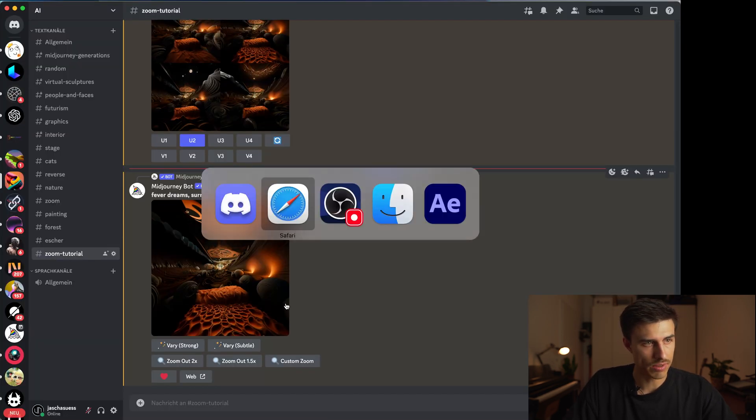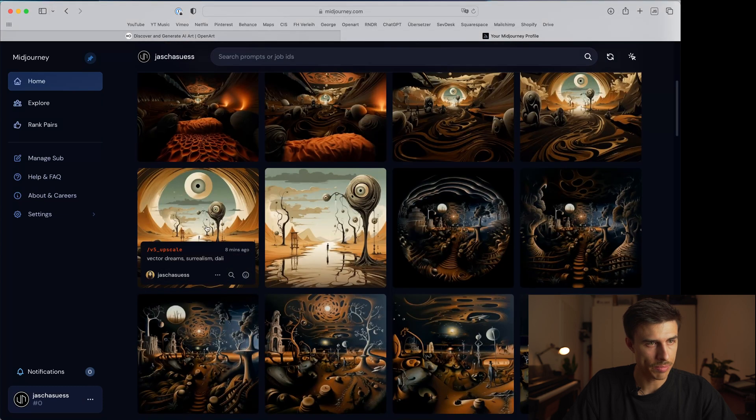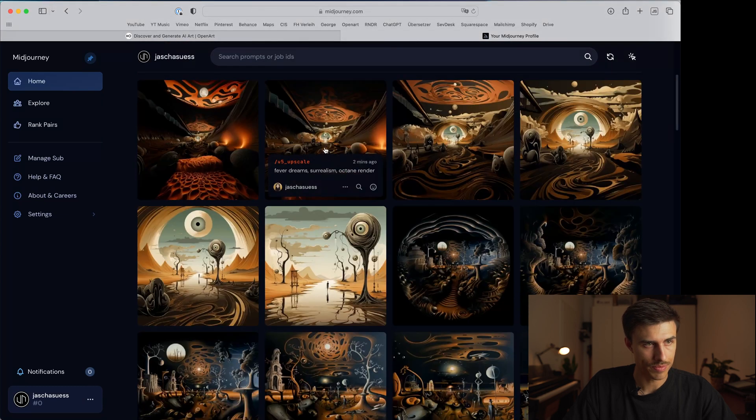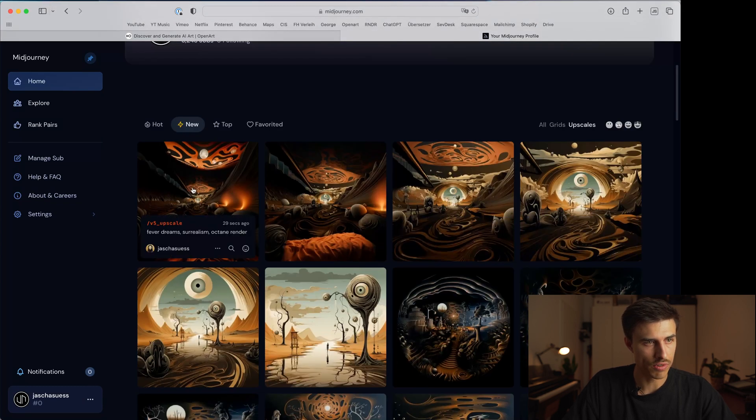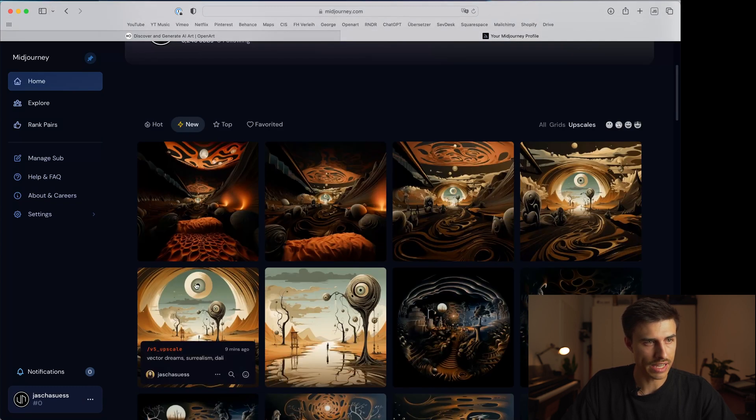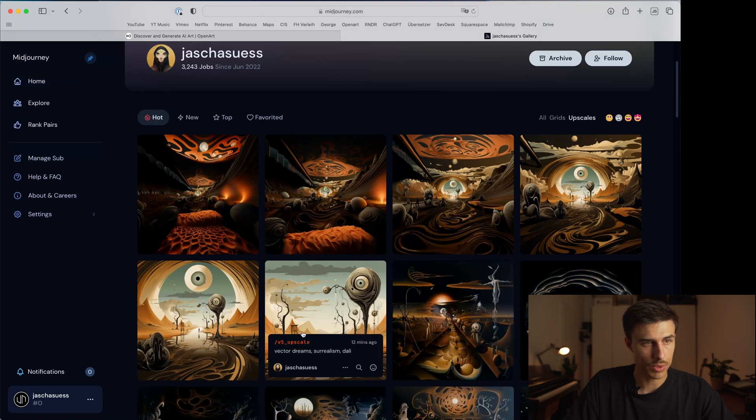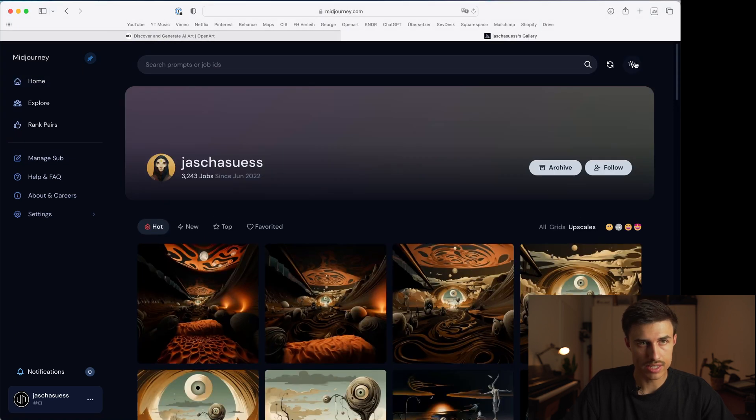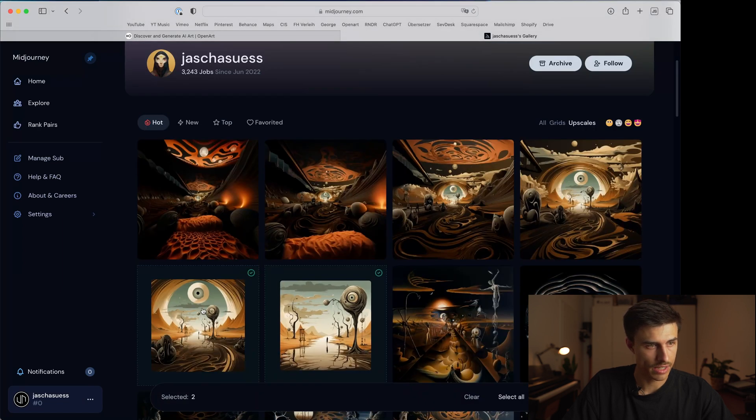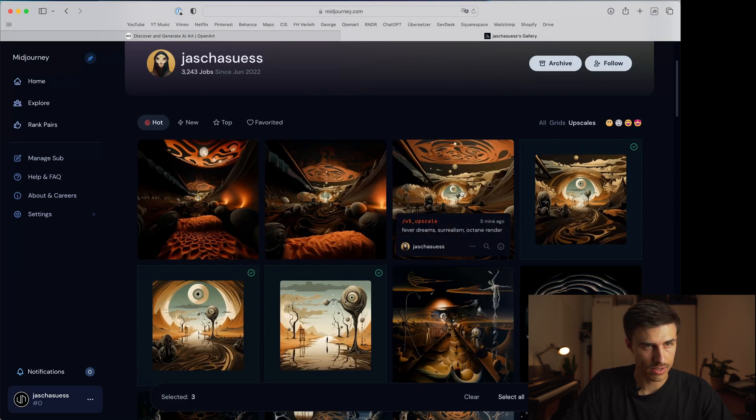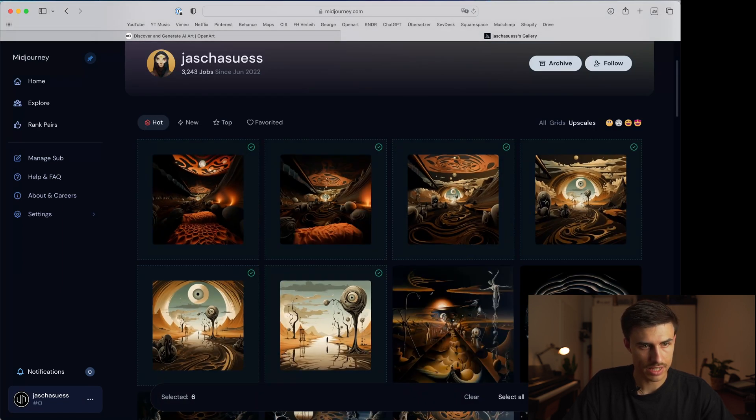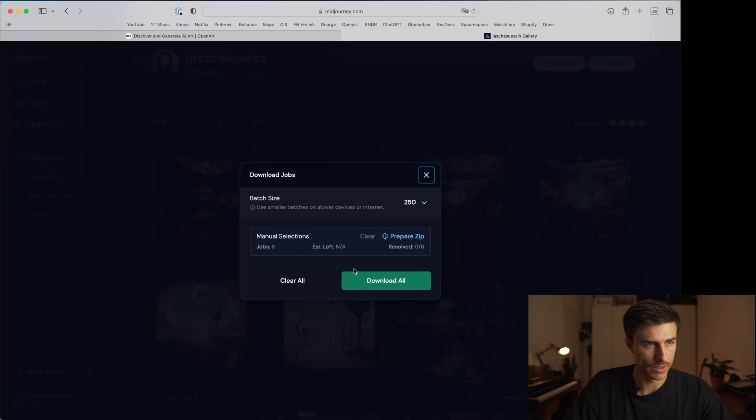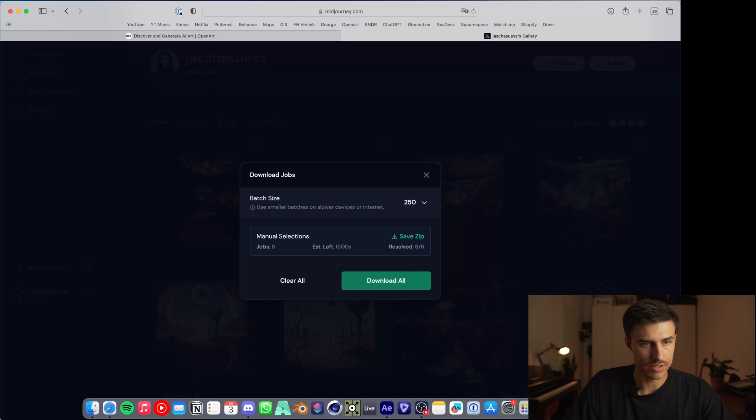A quick way to download these is actually to go to the Midjourney website because here you have an overview of the last images that you created. What you can do here is to go into the selection mode on the top right, then select all of them, and then click open downloader. Download all and this way it will create a zip file with all of the images in there.